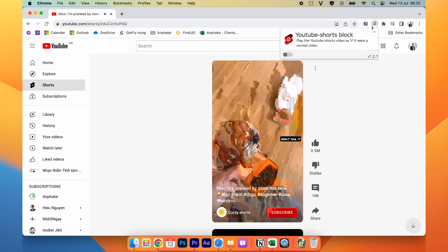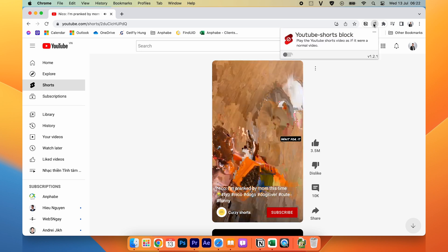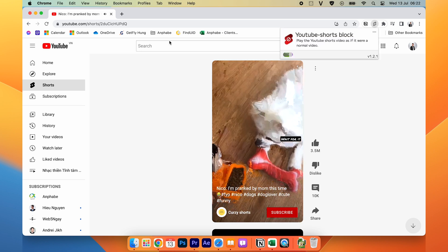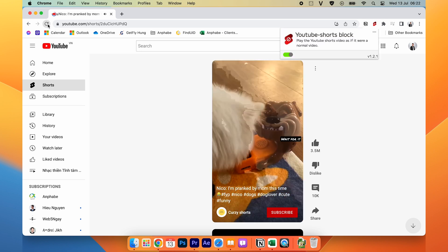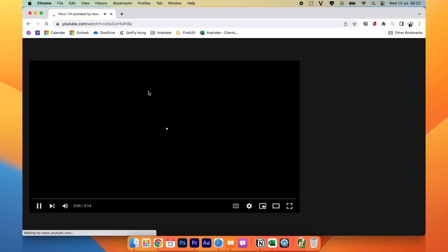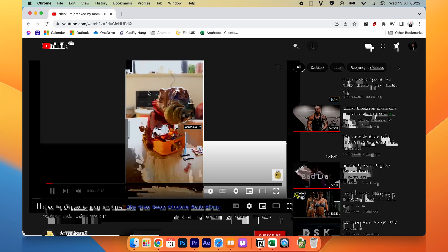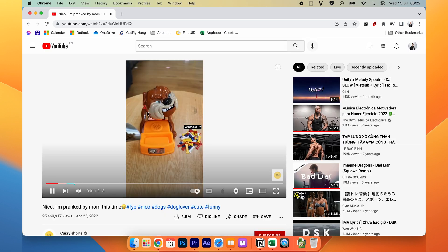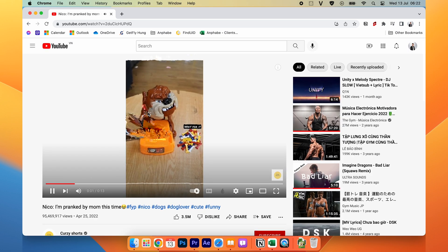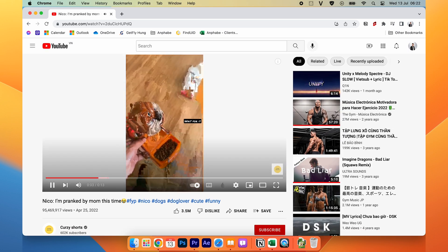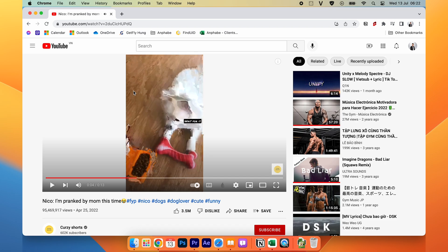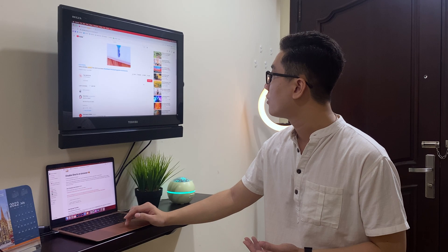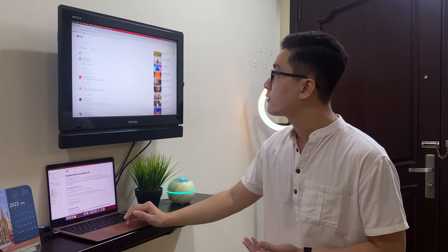So after you use the extension and turn it on, it will automatically remove the YouTube shop and make it become a normal video like this one. And you will not see any shop video because of this.